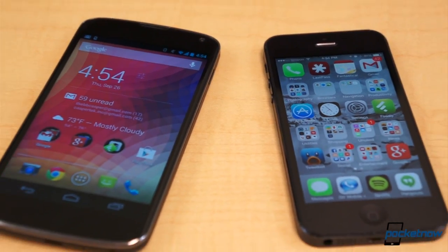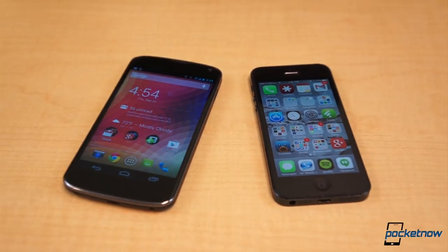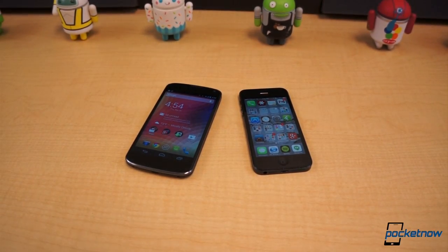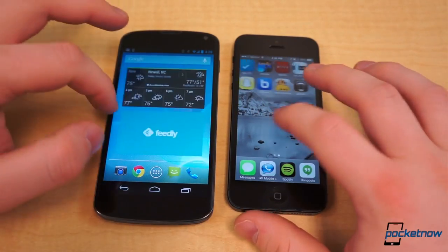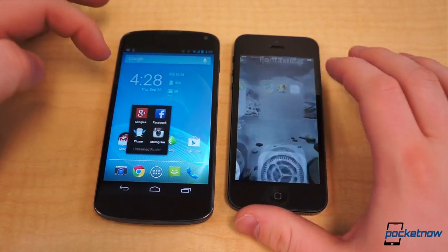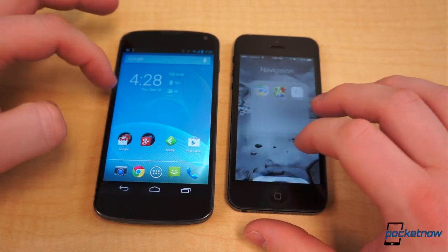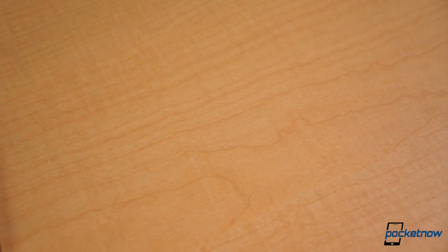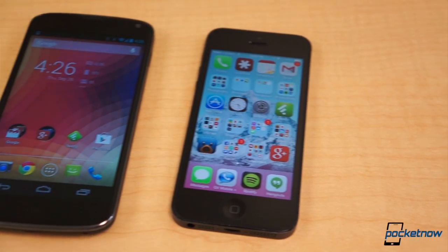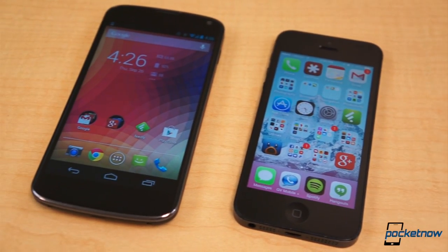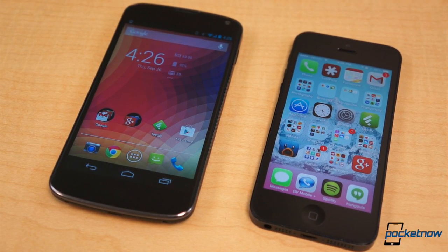So we leave you with a question to end all questions: Jellybean or iOS 7? Normally I would give you a definitive answer, but that wouldn't be fun. So we'll say this — for simplicity and reliability, we give it to iOS 7. But for customizability, functionality, and appearance, Android Jellybean takes the cake.